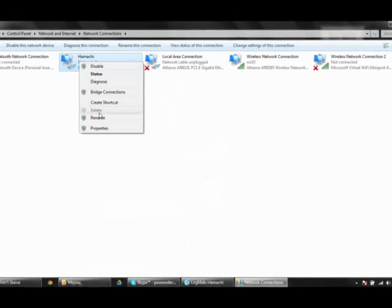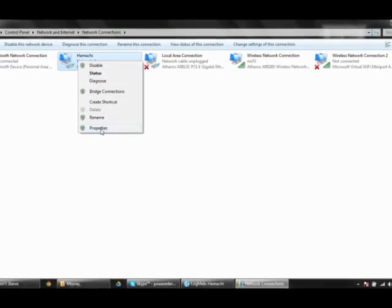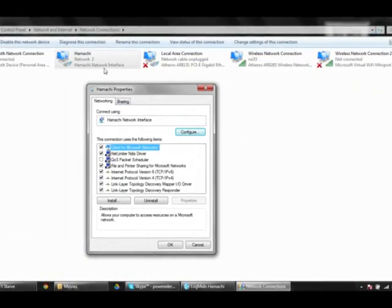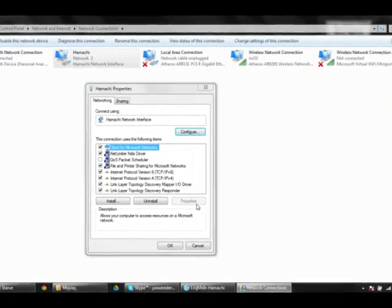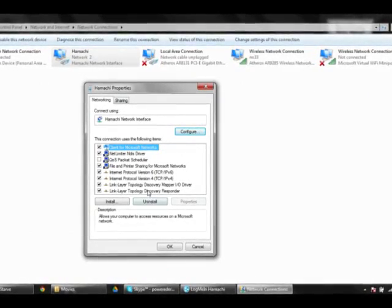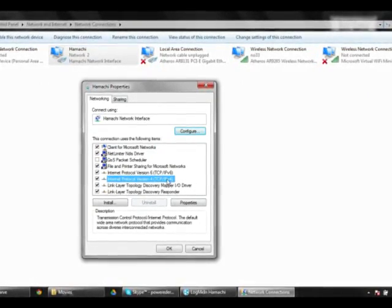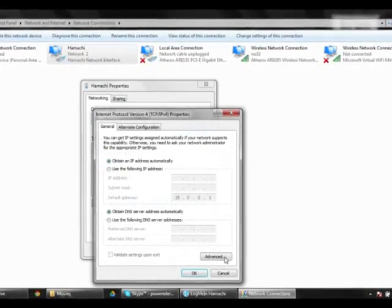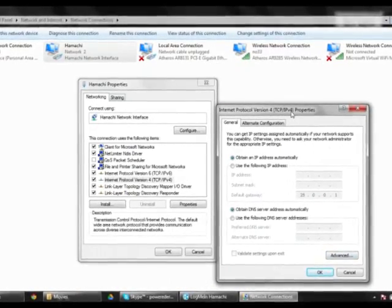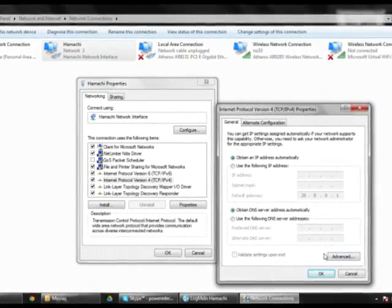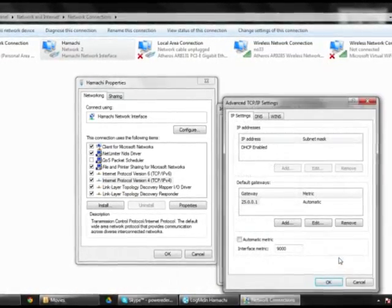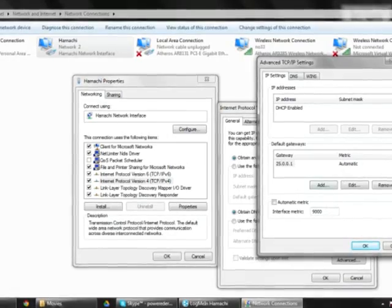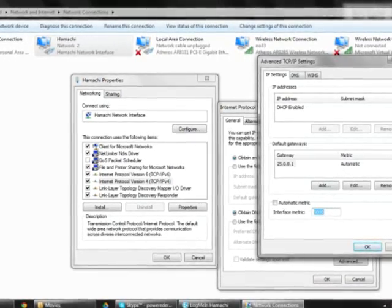Then you need to enter properties from your Hamachi network and click IPv4 under advanced settings.